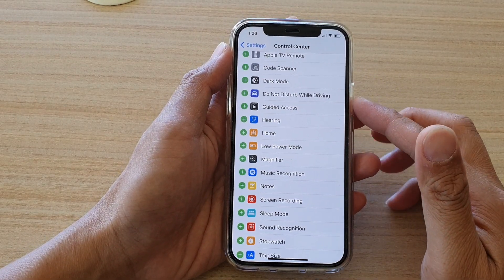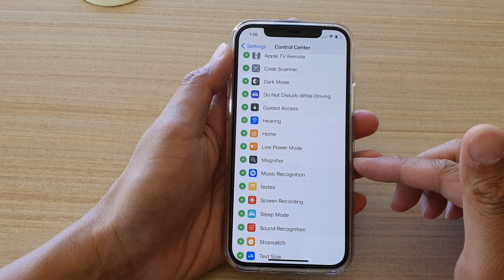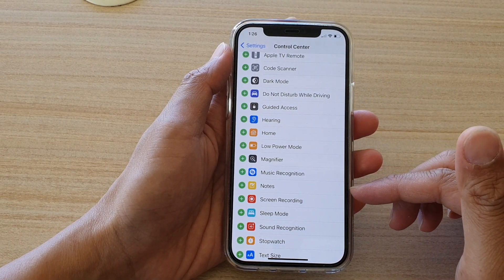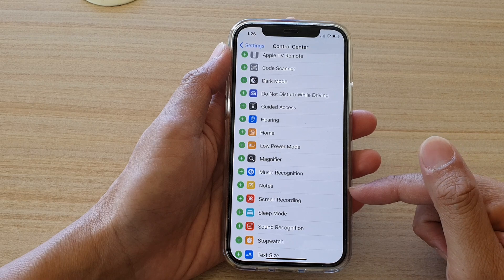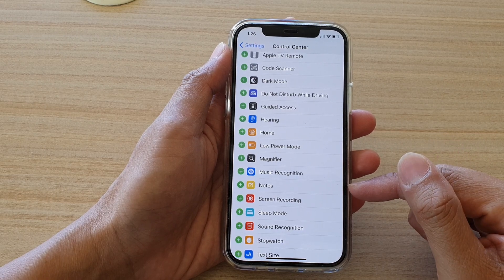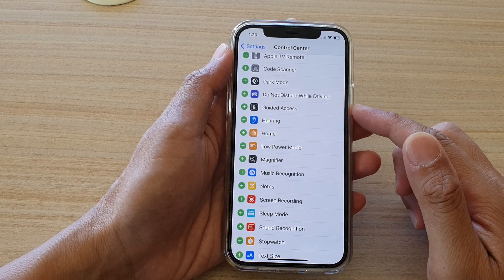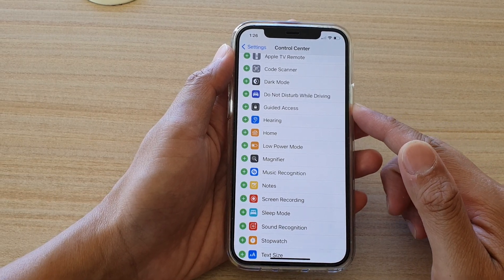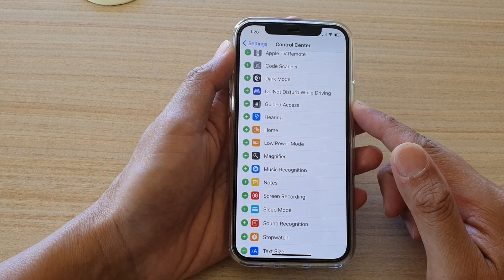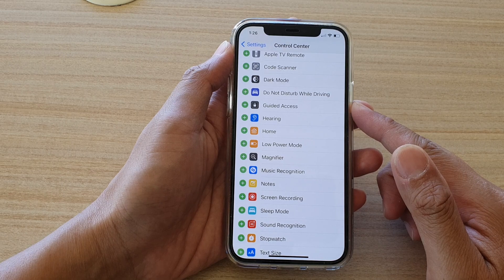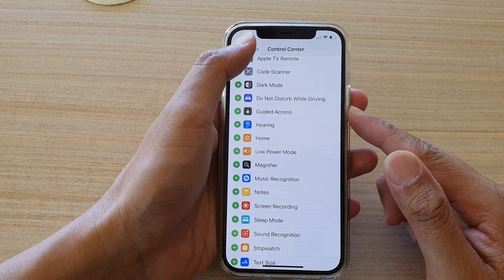In this video we're going to take a look at how you can add or remove the Notes app to the control center on your iPhone 12 or the iPhone 12 Pro.